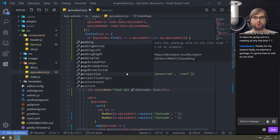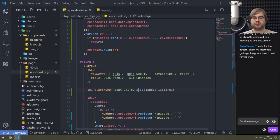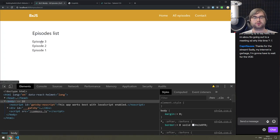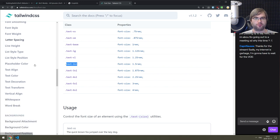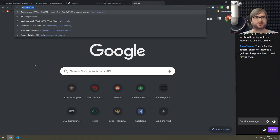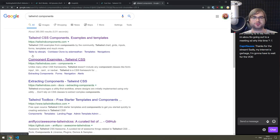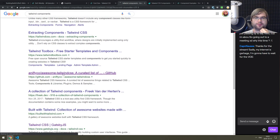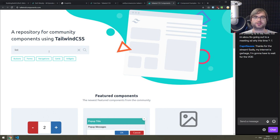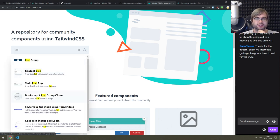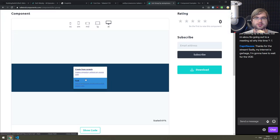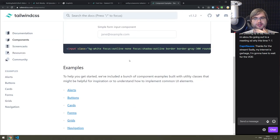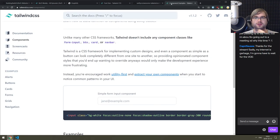Getting there - text-2xl maybe, and then some padding at the bottom. Looking at py-2, a lot better - maybe even py-4, a bit better. Now we need to format the episodes in a proper list. There was the Tailwind components website that adds nice component examples - let me find it. Looking at list, contact list, to-do list, list group - that's not what we want.